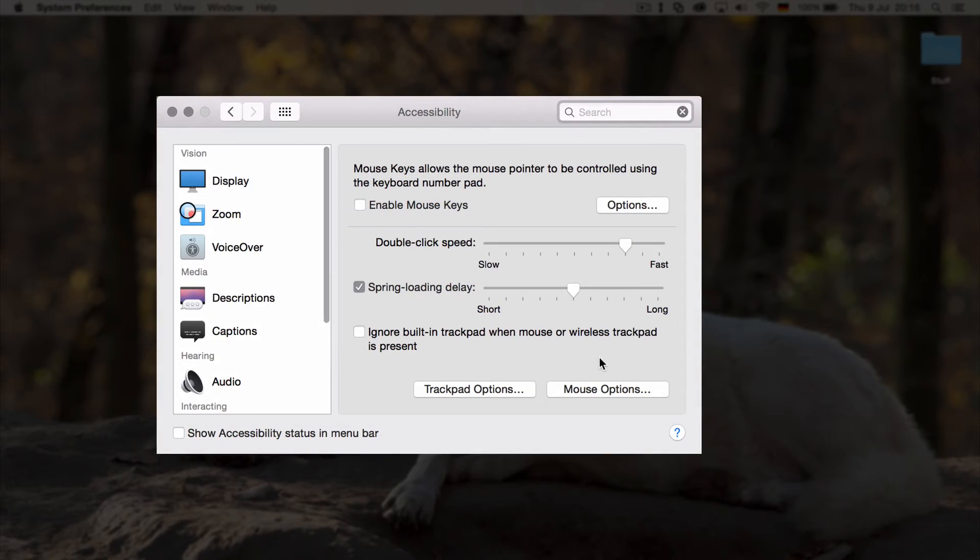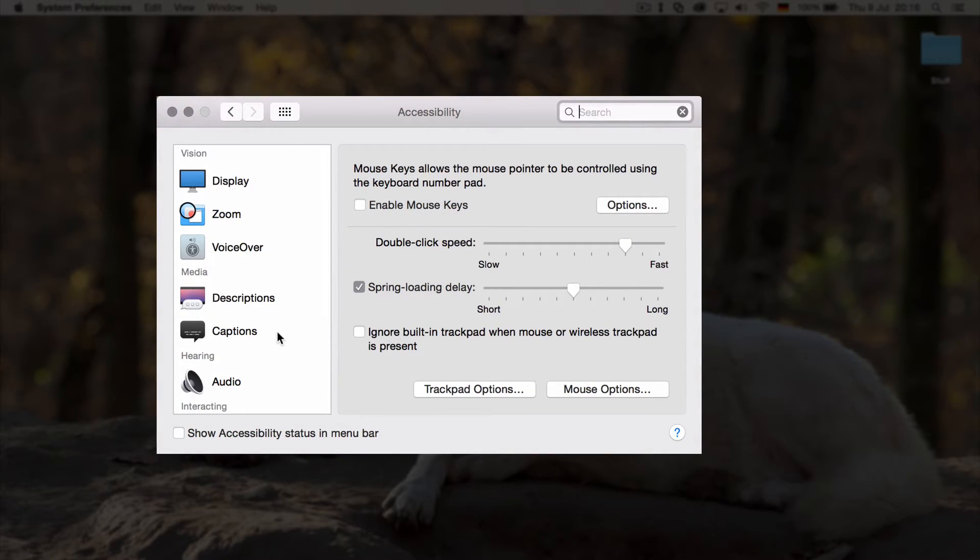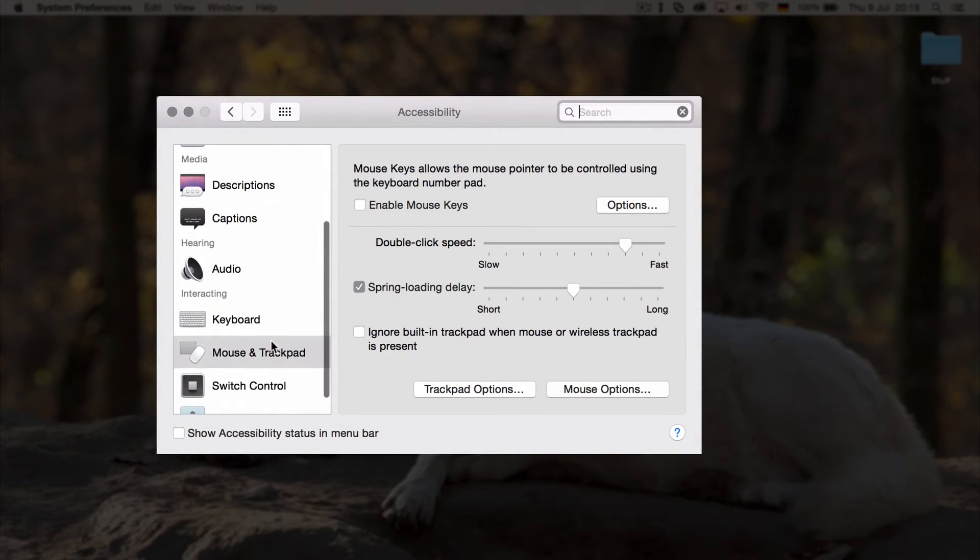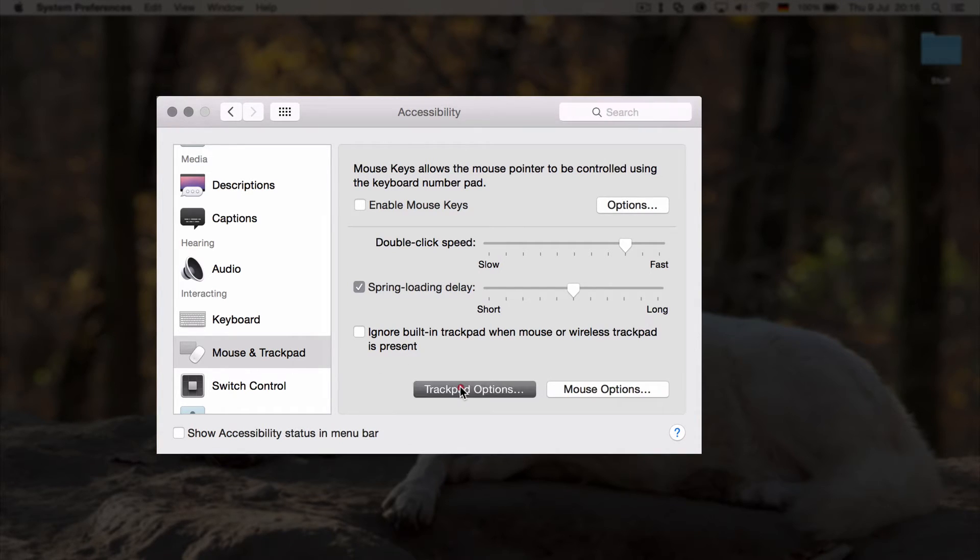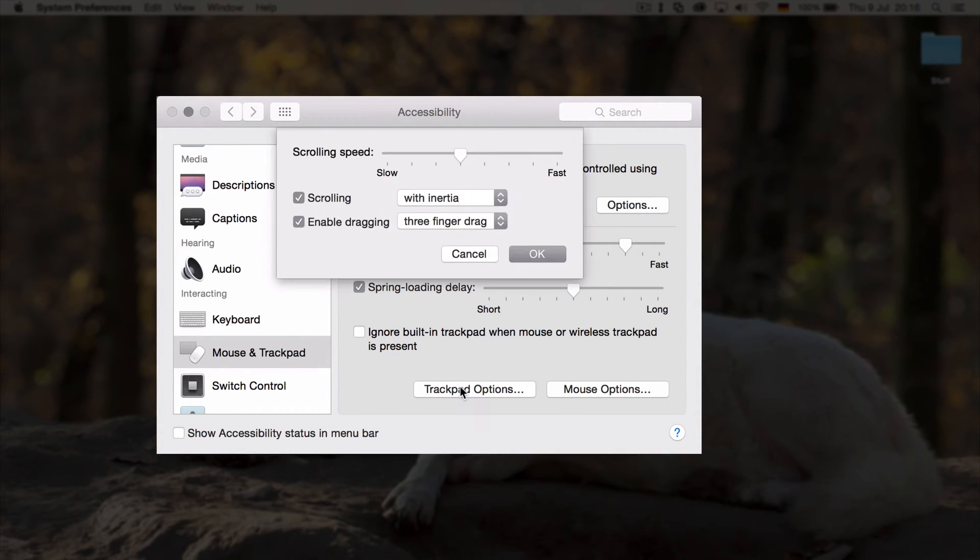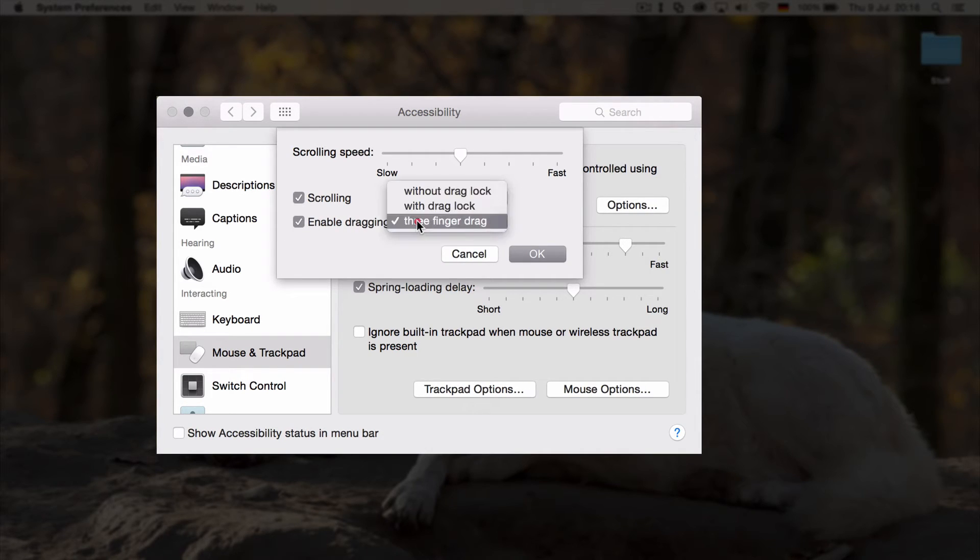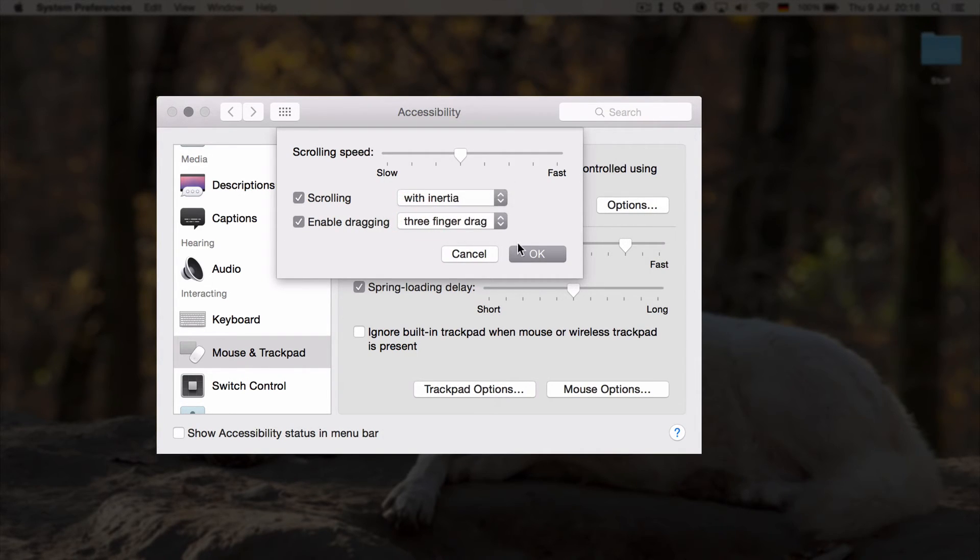And then what you need to do is you need to go on to your mouse and trackpad settings. And then you need to go to trackpad options and enable dragging. Three finger drag. That's what you need to select.